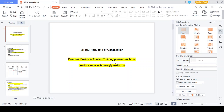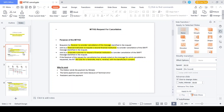Hi friends, good morning. I have provided payment business analyst training for students and corporate people. In case you would like to join the course, please approach me at tamilbusinesstechnews@gmail.com. In this video, let's talk about the MT 192 Request for Cancellation message. The content covered includes: purpose of the message, scope of the message, simple example flow, MT 192 mapping details, and request for cancellation codes.